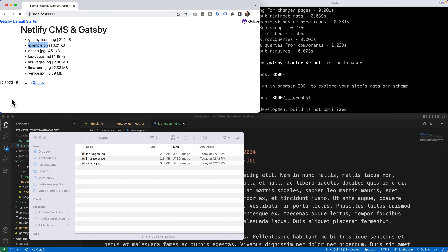Just like magic, when I refresh the browser I get a couple of new files. We already have the desert file, and now we also have Las Vegas.md and Las Vegas.jpg, along with Lima Peru and Venice — all with their large file sizes. Awesome. Now how do we pull this into the project?